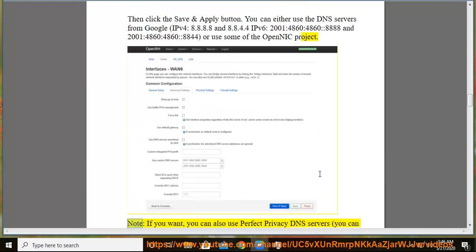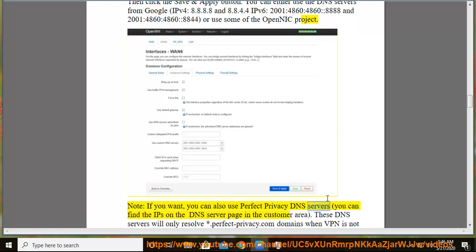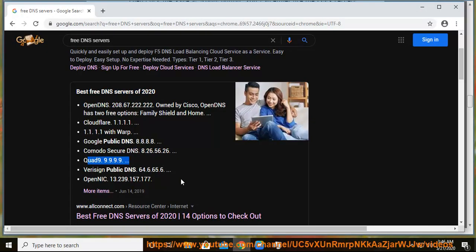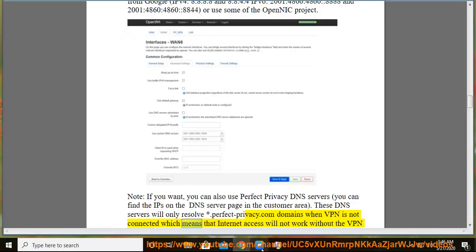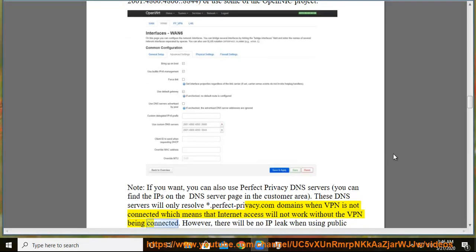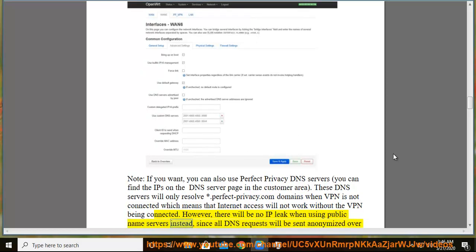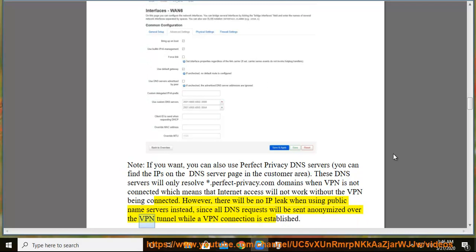Note, if you want, you can also use Perfect Privacy DNS servers. You can find the IPs on the DNS server page in the customer area. These DNS servers will only resolve *.perfectprivacy.com domains when VPN is not connected which means that internet access will not work without the VPN being connected. However, there will be no IP leak when using public name servers instead, since all DNS requests will be sent anonymized over the VPN tunnel while a VPN connection is established.